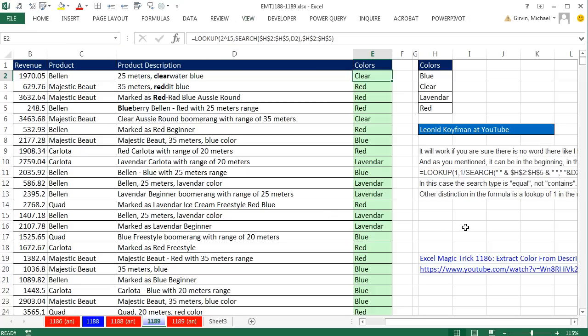We're still talking about Excel Magic Trick 1186, where we had to go from a description column and extract the colors from a description and then summarize it.